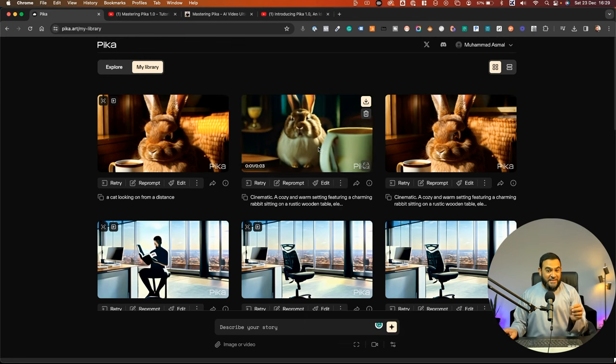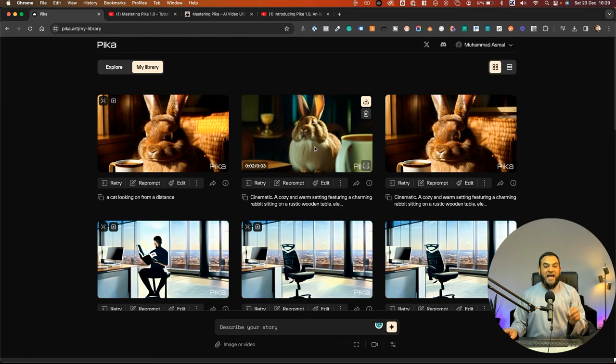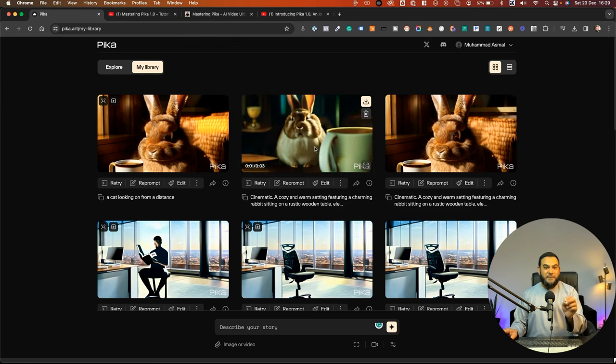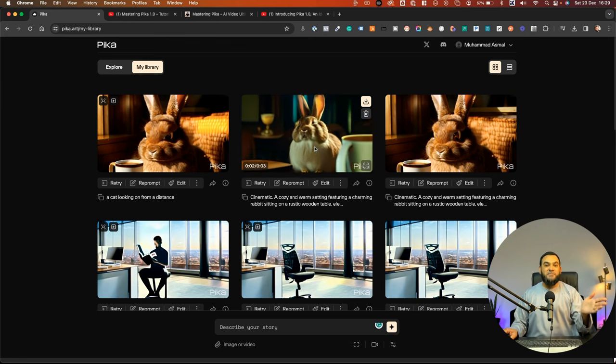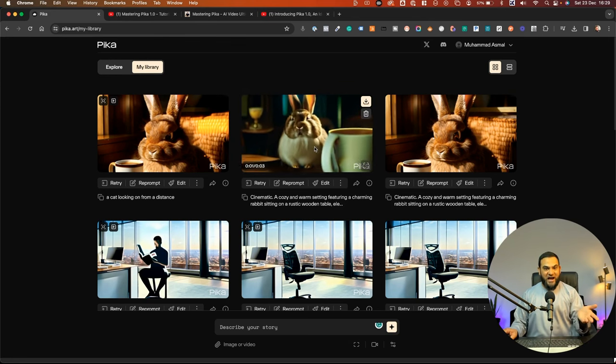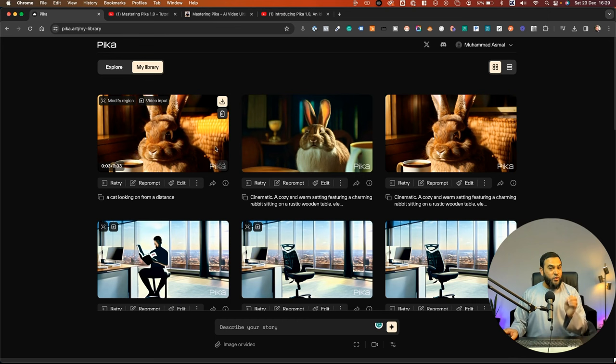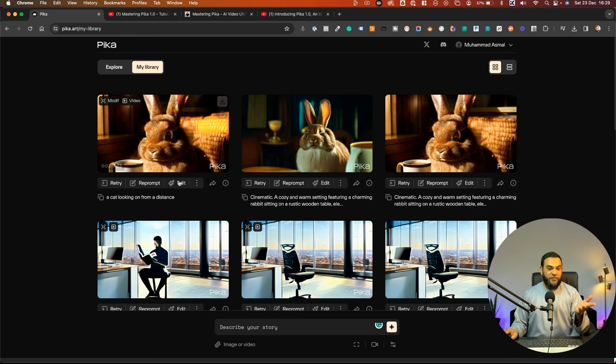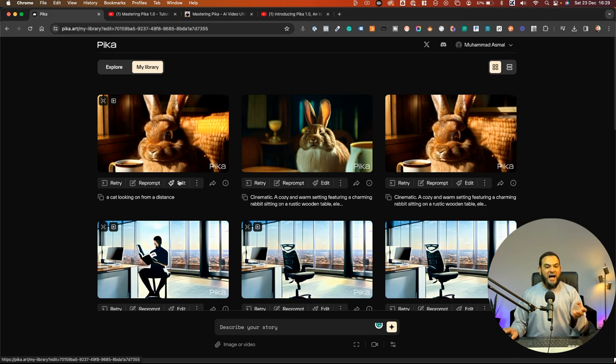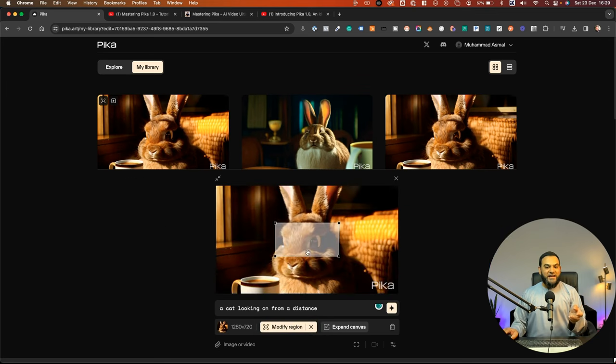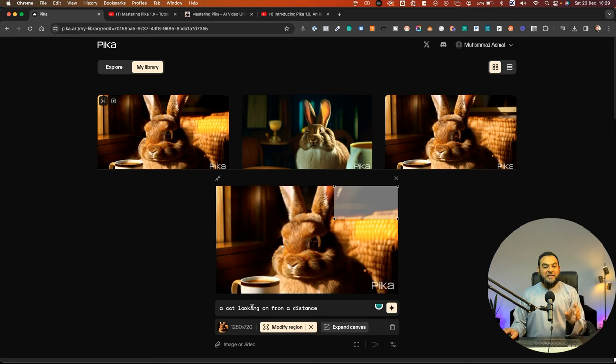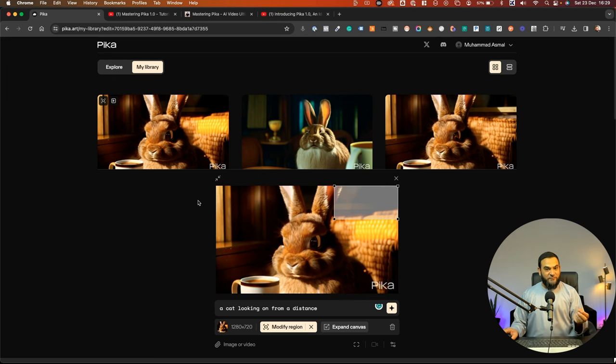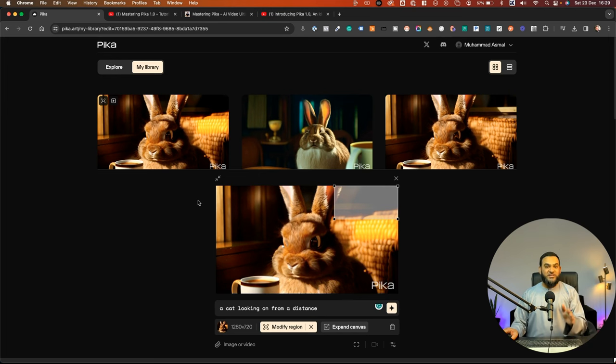Now in this example, you will see I added in some zoom and some pan and some tilt as well, just to test it out. One thing to also keep in mind here is sometimes when I tested it, it doesn't always work. So just be wary of that. For example, here, I actually asked it to modify a region and I asked it to create a cat looking on from a distance. And this is what it actually gave me. So it doesn't work all of the time, but you can just test it as you want.